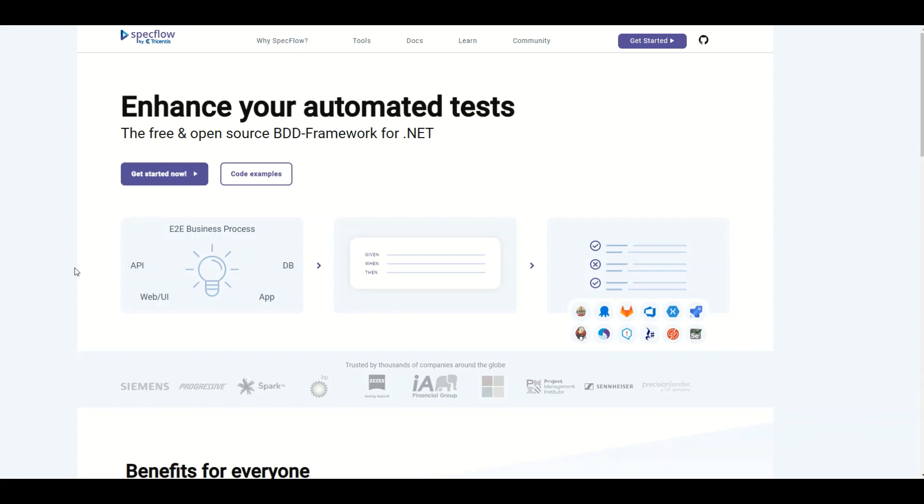Hello guys, in this video I'm going to explain to you SpecFlow, a testing framework used to write automated tests for .NET using BDD, so behavior-driven development.